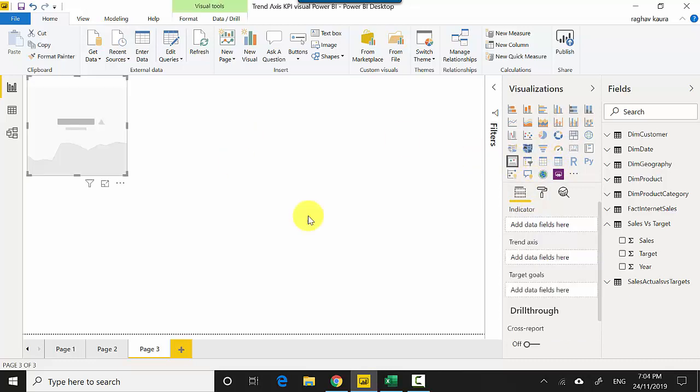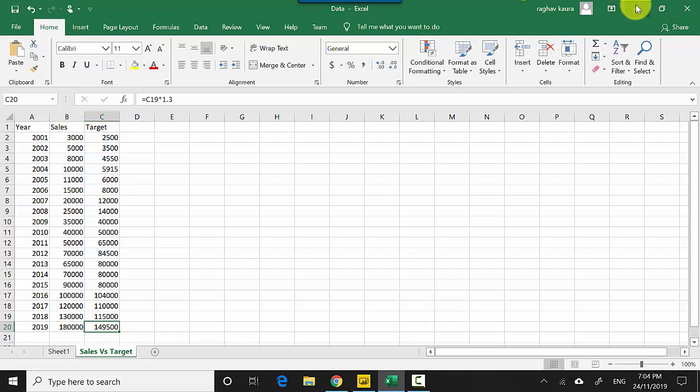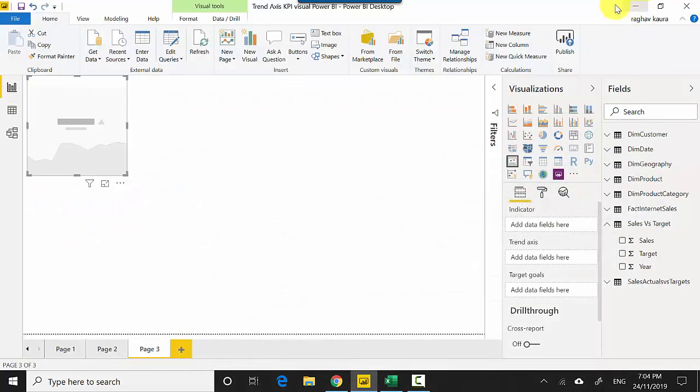I've got some data I've created and uploaded. It basically gives me the sales and the target over a period of time from 2001 to 2019. Let's just go and select sales.